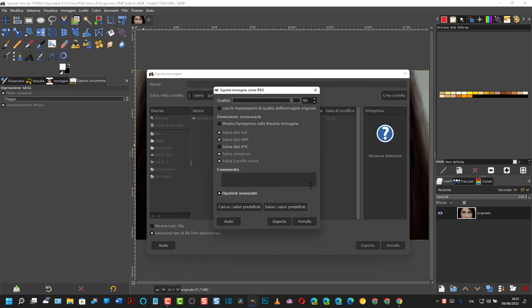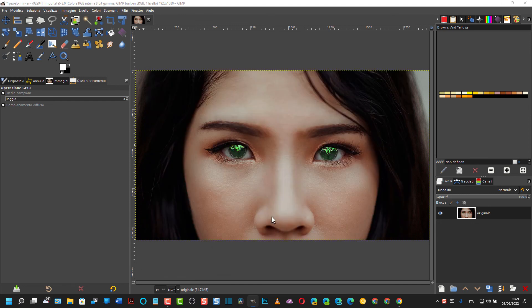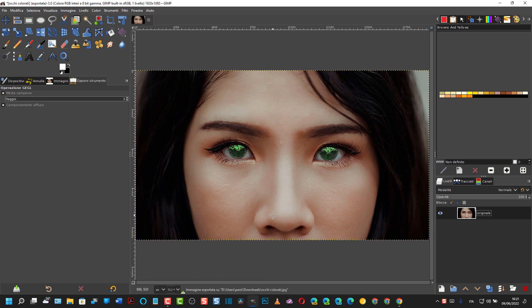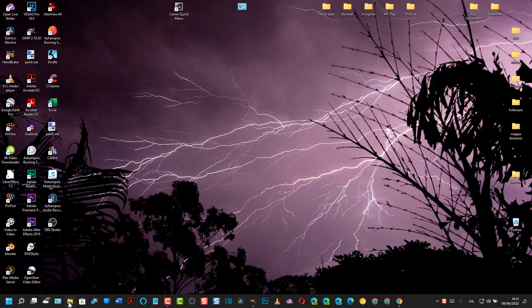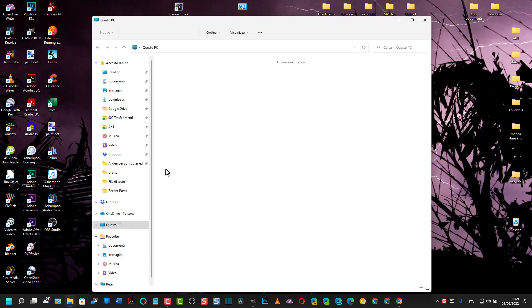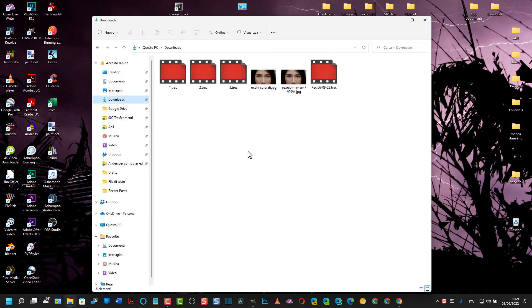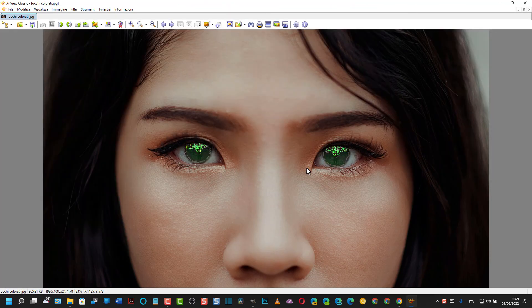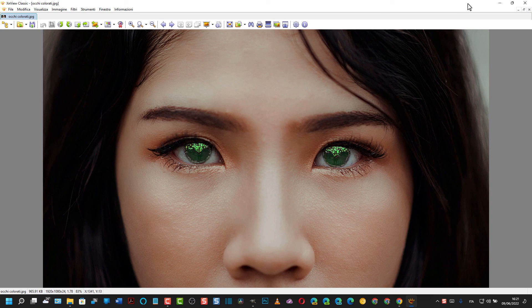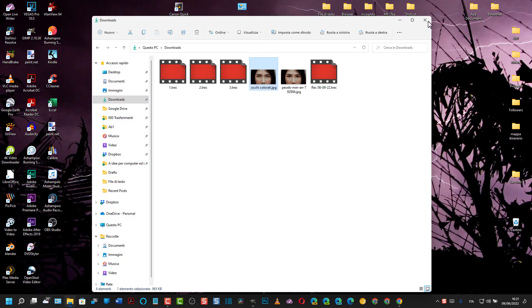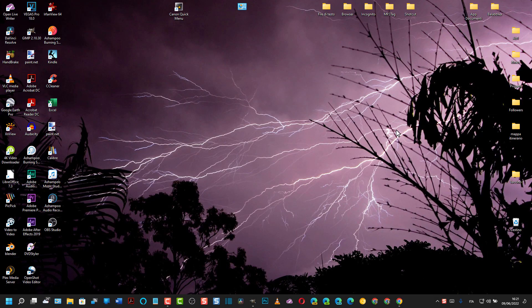Quindi si imposta la qualità massima e ancora su Esporta. Si attende alla fine dell'esportazione. Poi chiaramente l'immagine potrà essere visualizzata facendoci sopra un doppio clic. In questo modo, come vedete, risultato veramente interessante. E questo è tutto. Alla prossima volta.